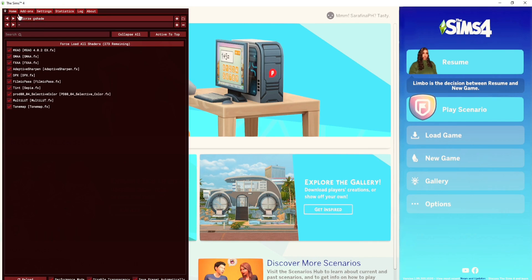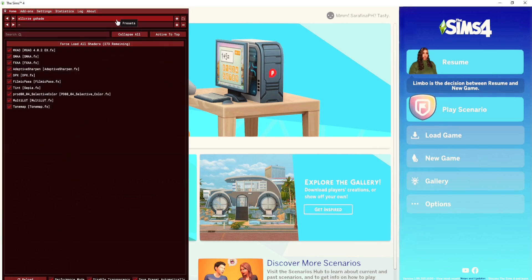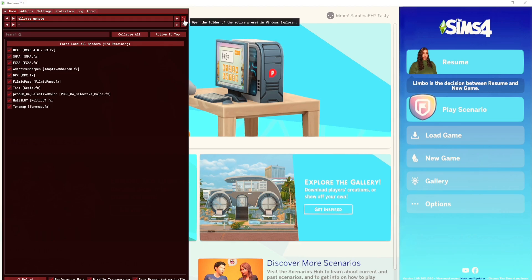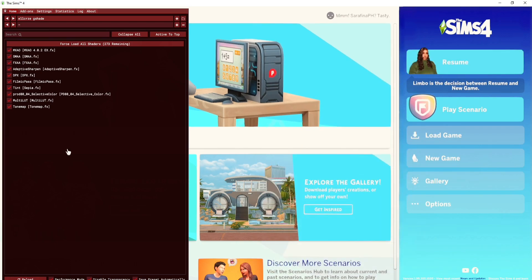To choose a preset, click on the preset area. If it did not choose one automatically, this is where you select your preset — it's in the Home folder. Go ahead and choose the preset you added to your game and click on whichever one you want to use at that moment. If it automatically picked one from the folder, you don't have to choose, or you can select the one you prefer most.